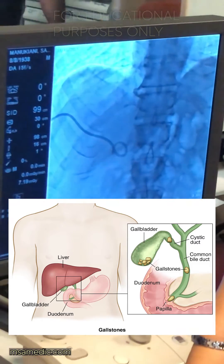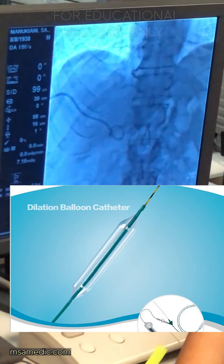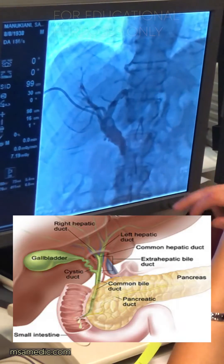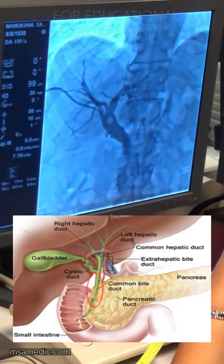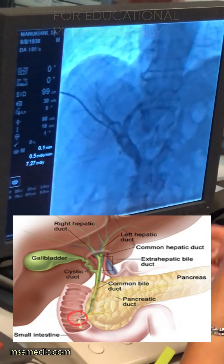The radiologist inserts a balloon dilator through the sheath and they will try to push the stone down the common bile duct into the duodenum.